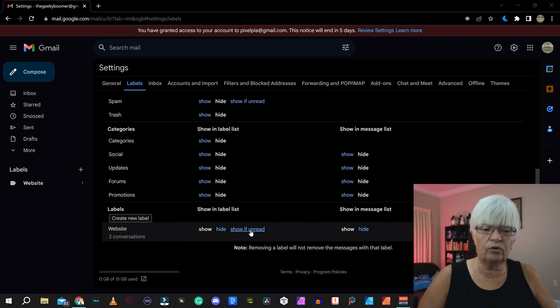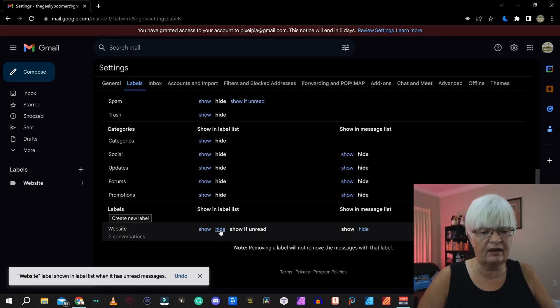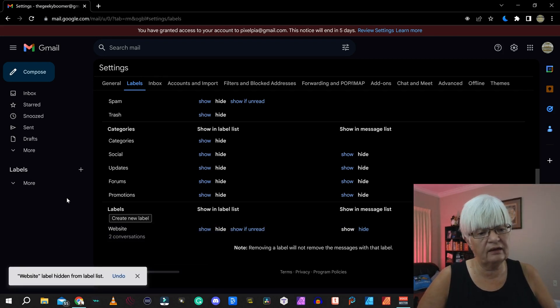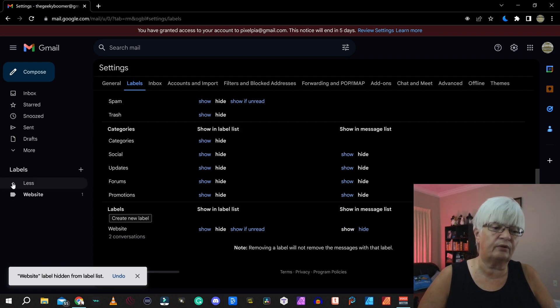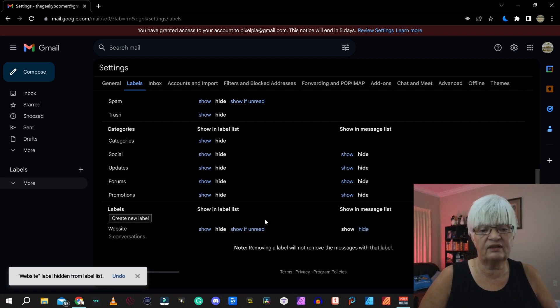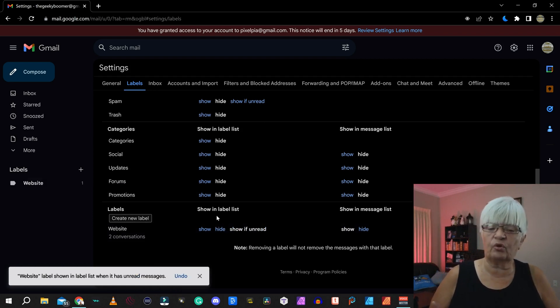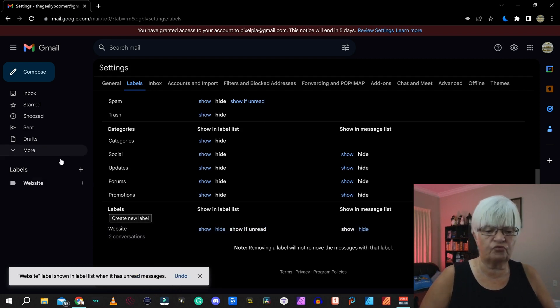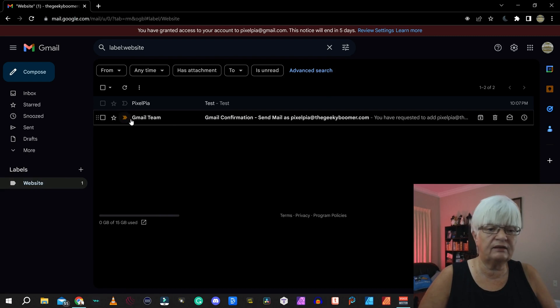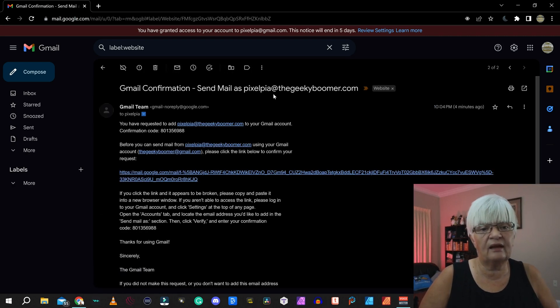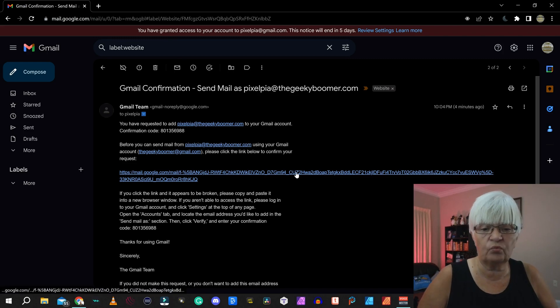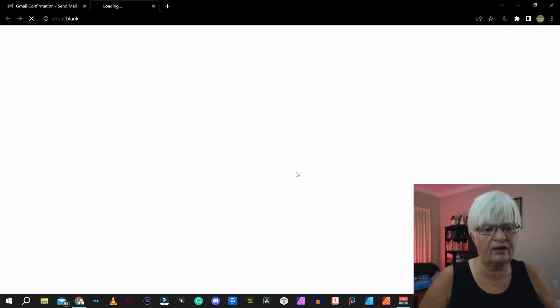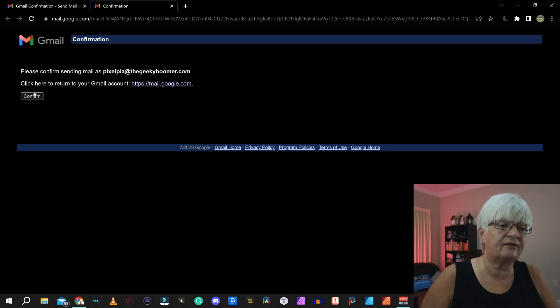I can also choose show if it has unread. Or I can choose to hide it. And now you see you have to go in under more to see. I like to put it as show as unread. And if we go in here and look, the one that is unread is the confirmation where I had to verify that I should be able to send as.